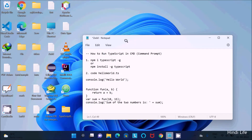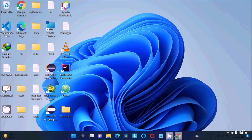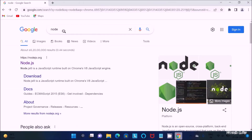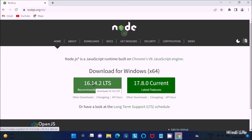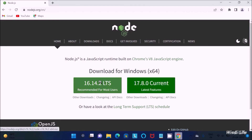In today's lecture, I'm going to discuss how to run TypeScript in the command prompt. Let's see all the steps to download and install Node.js on the Windows operating system. Search for 'node' in Google and go to the nodejs.org site. Click on Download — you can download version 16 or version 17, whatever you want. The 16 version is recommended, so I'm going to use that.